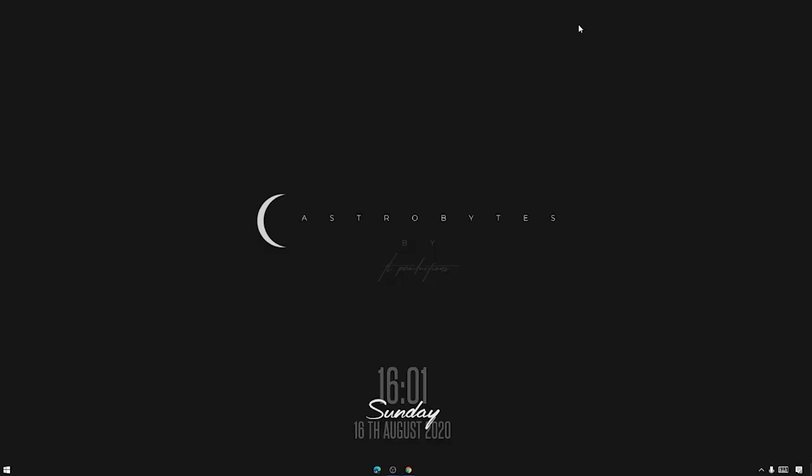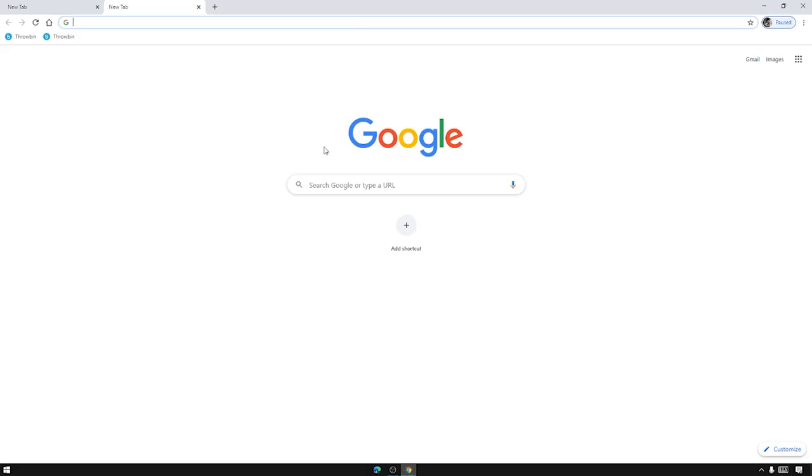So before we get started we first need to prepare some things that we are going to need for the creation of the account that we are going to do. First let's go to our browser. I prefer Google Chrome or the updated Microsoft Edge which is this one, it has an icon like this.